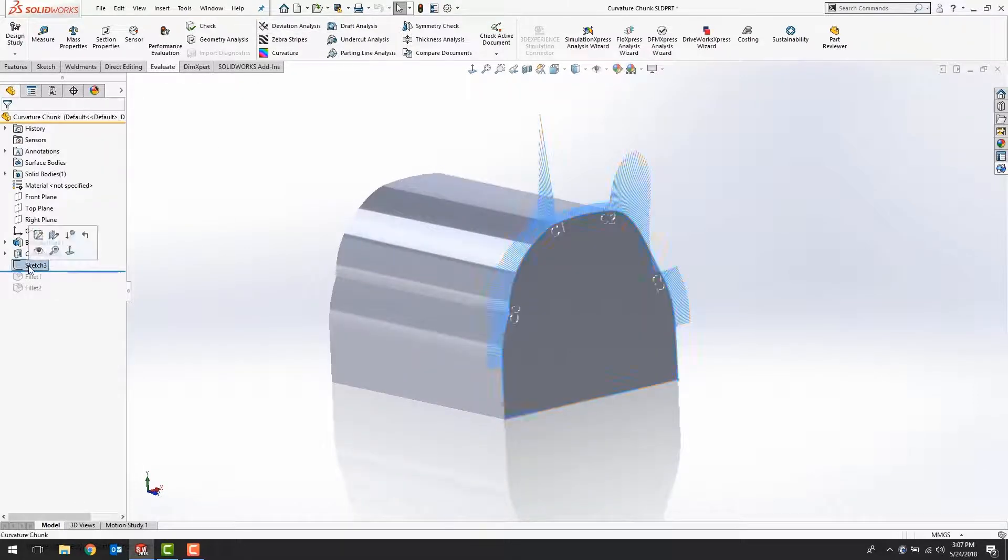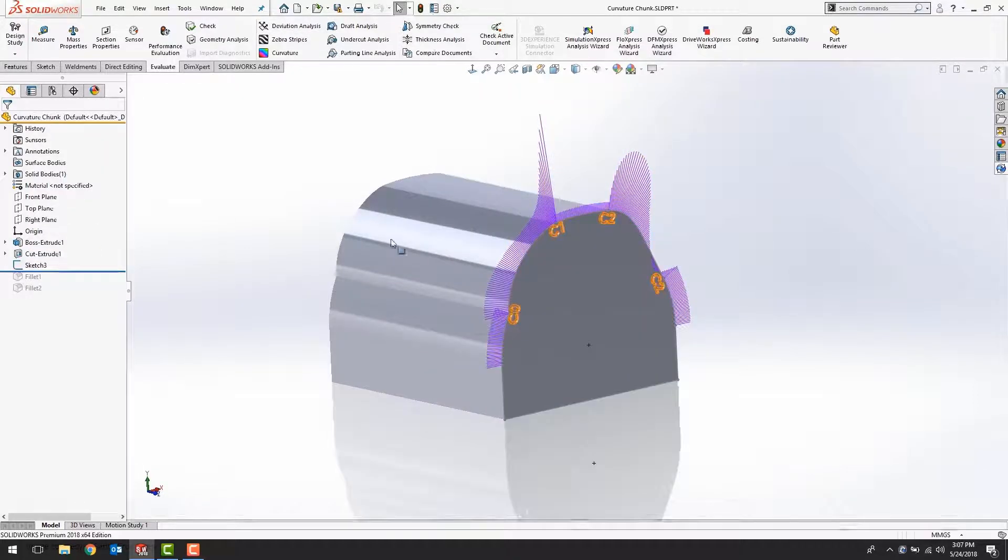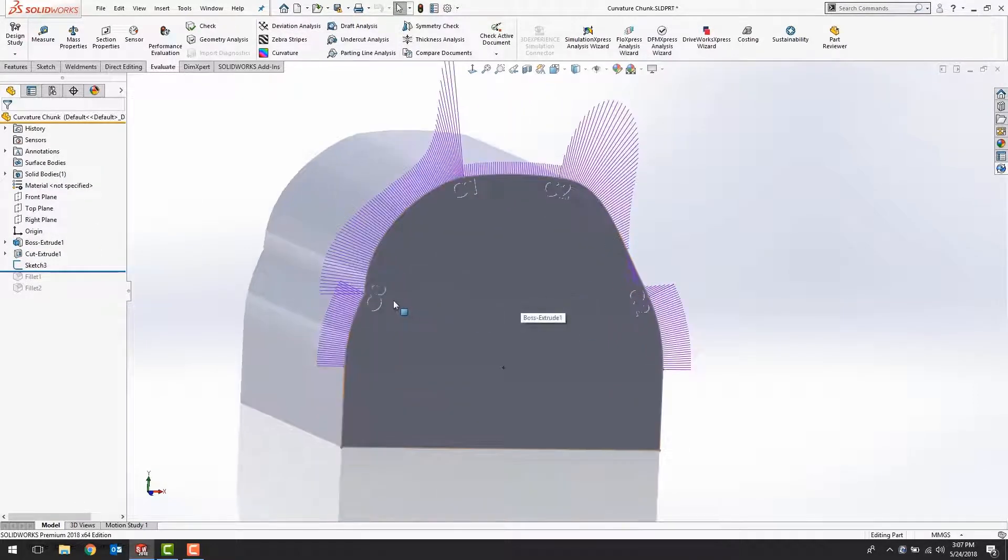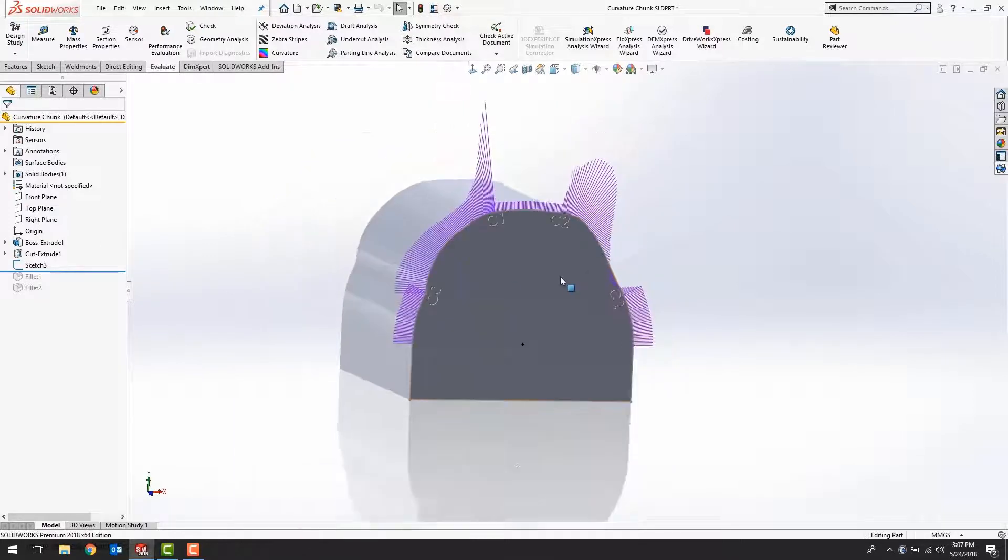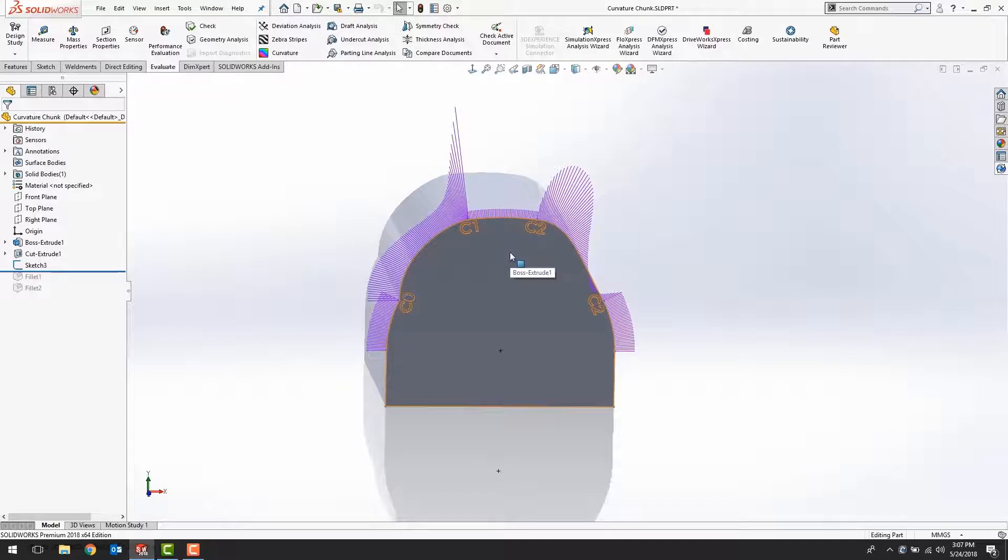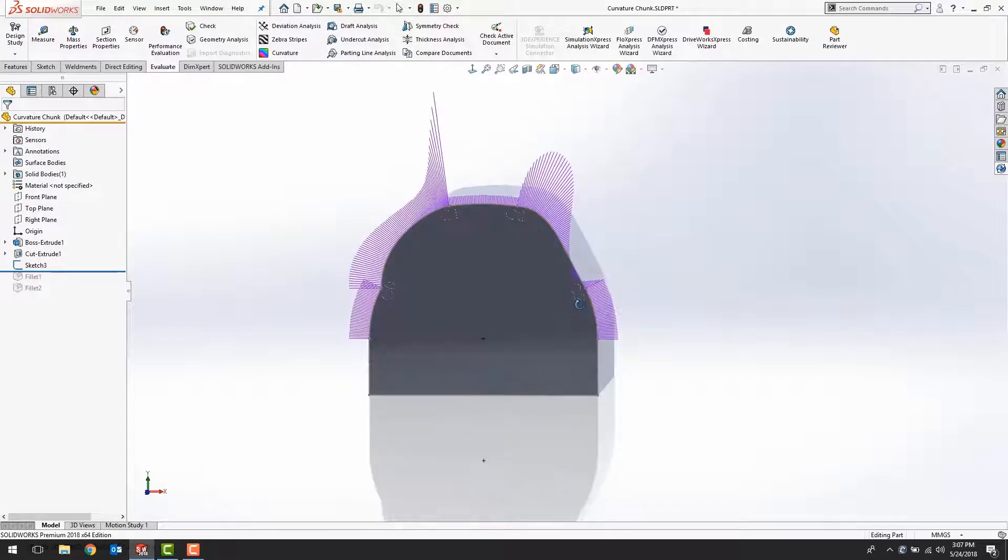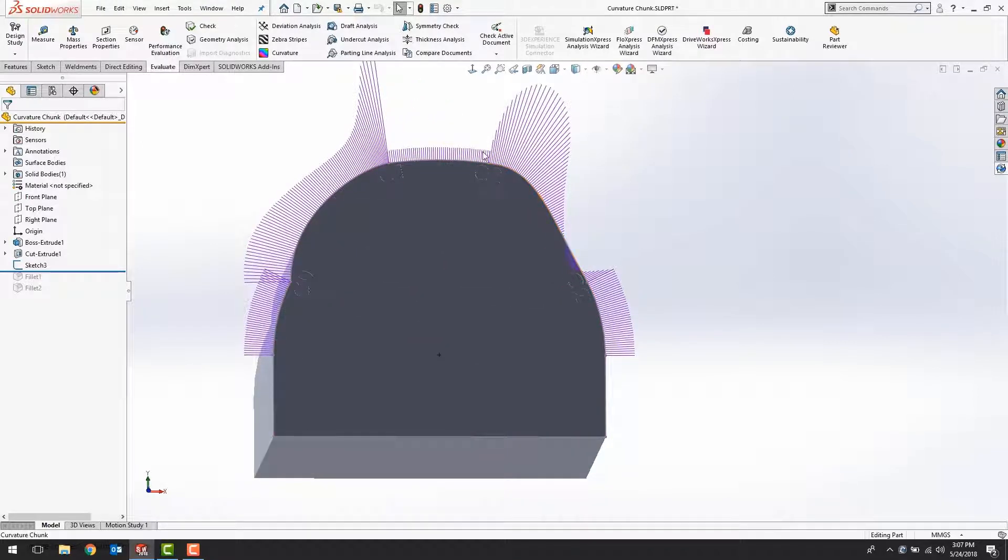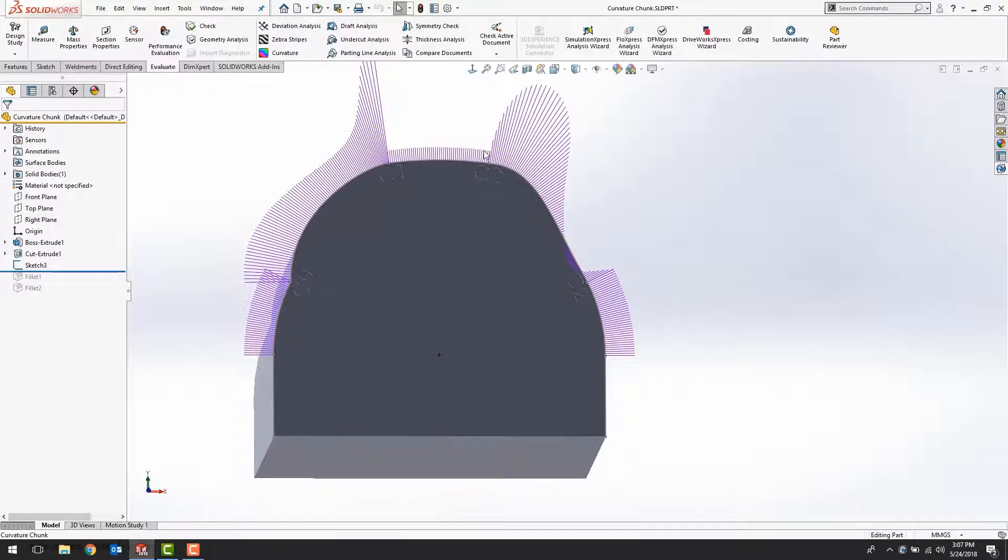We can also see that when we take a look at the curvature combs. These combs do not line up with one another. These do line up with one another, but they have an abrupt change in the magnitude of curvature, whereas these curvature combs both line up with one another parallel and are blended into one another in size.